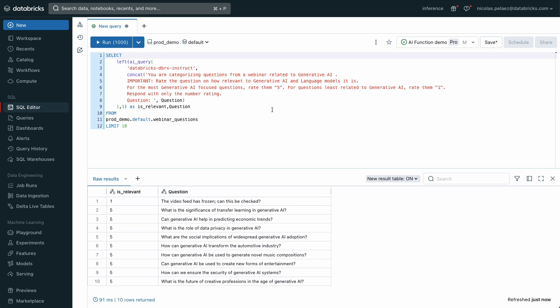As a quick example, we'll use our AI query function to invoke DBRX to classify a table of data. In just seconds, we've applied the power of this new open source language model that you can own in its entirety.